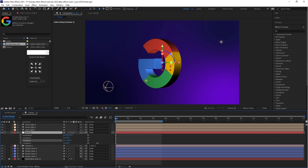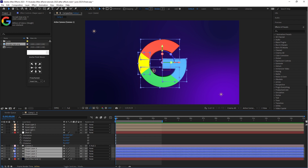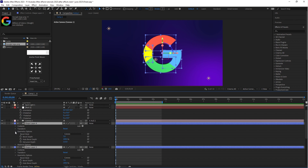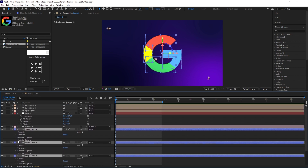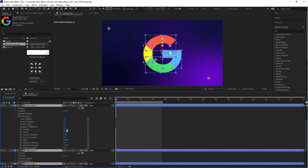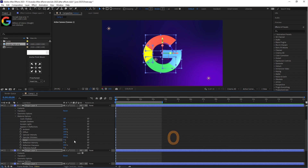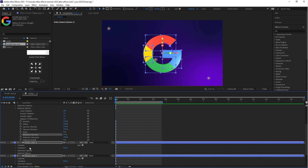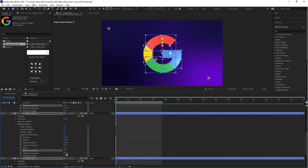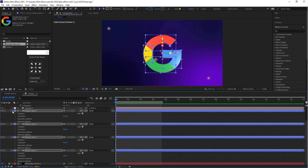The last thing is to add material to the logo so it looks shiny and metallic. Select all shape layers and close the Geometry option. Open the Material option and change the values: set Diffuse to 100, Specular Intensity to 100, Specular Shininess to 100, Metal to 0, and Reflection Intensity to 20. These values apply automatically on all shape layers. Close all shape layers.